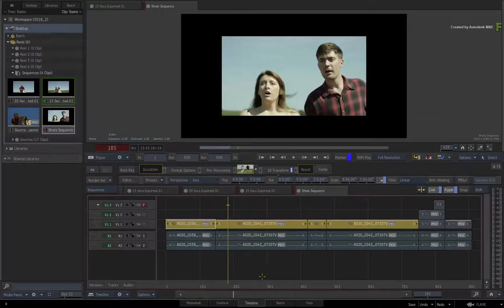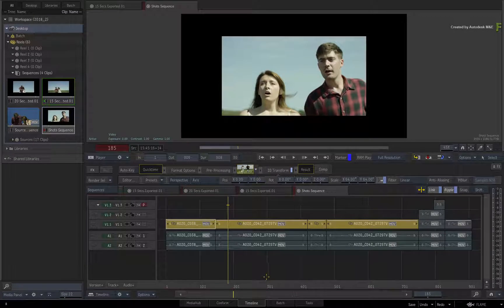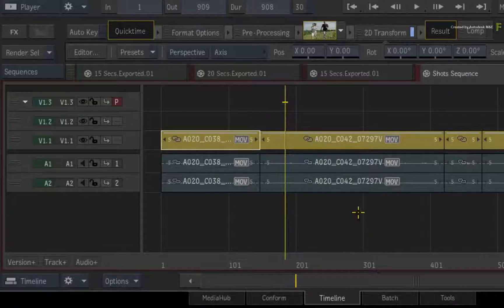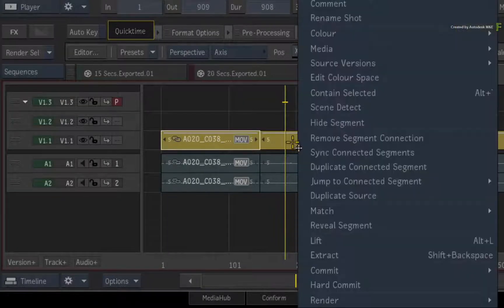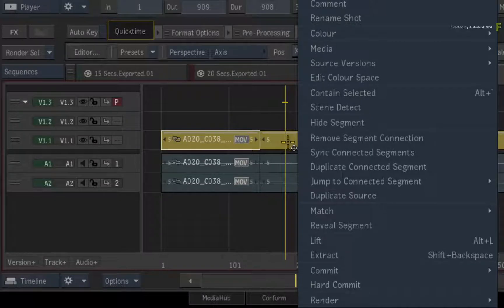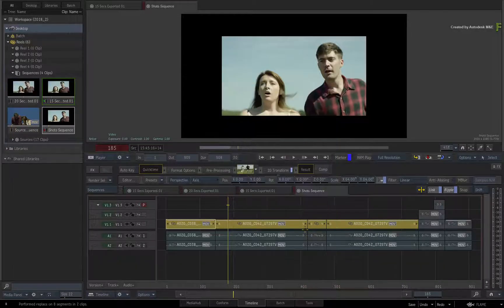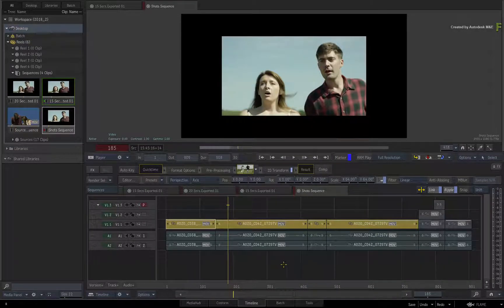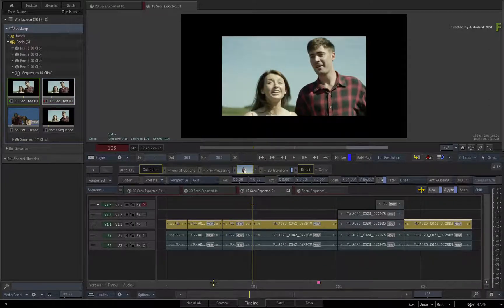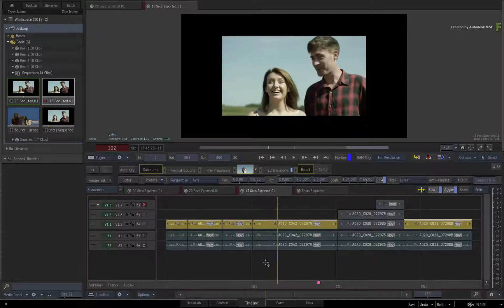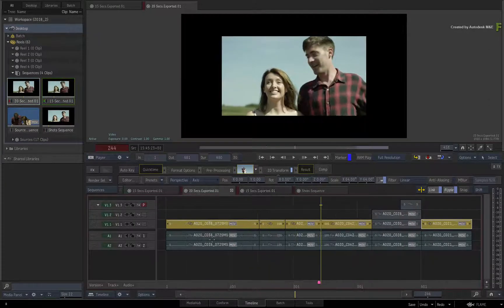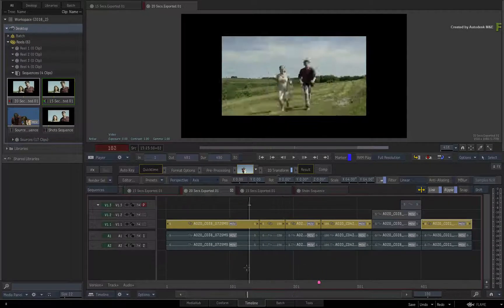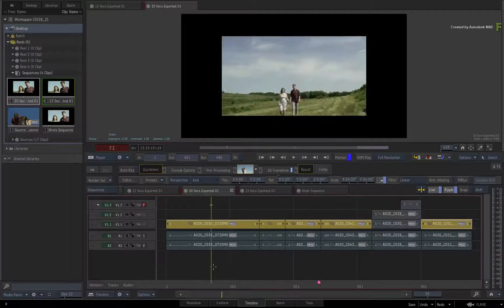To sync the other sequences in the Connected Conform, call up the contextual menu over the selection and choose Sync Connected Segments. In both the 15-second and 20-second versions of the edit, the TimelineFX has updated all the selected segments.